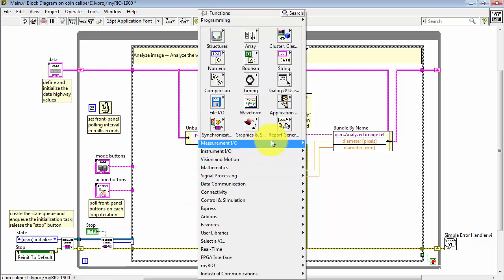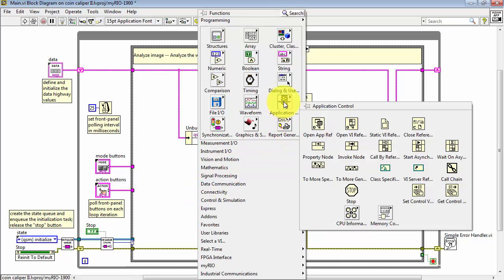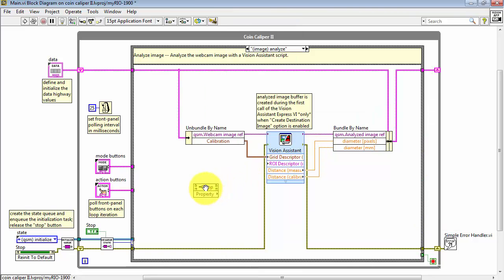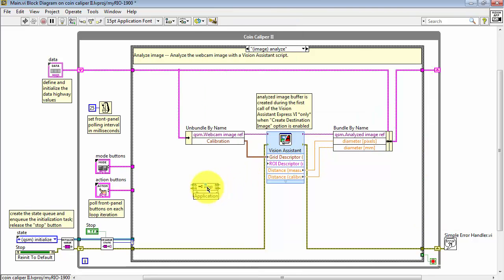Let's go back to Image Analyze. Look for Application Control, and then Property Node.